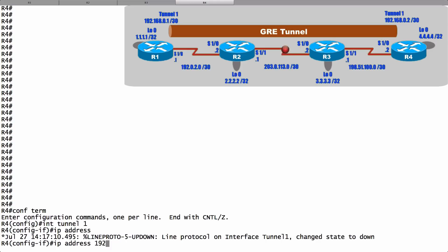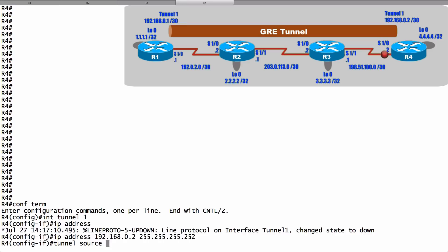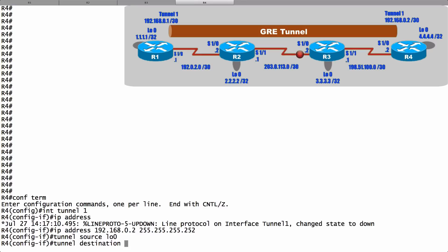Who is my tunnel source? We're going to say it's loopback 0. And the destination is going to be the IP address of the loopback interface on router R1, which is 1.1.1.1. And we're done with our configuration on router R4.